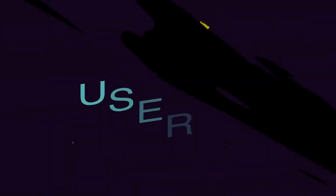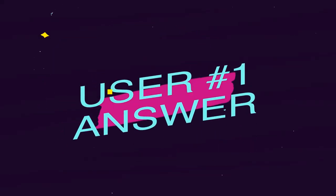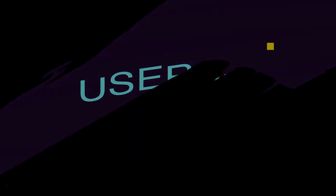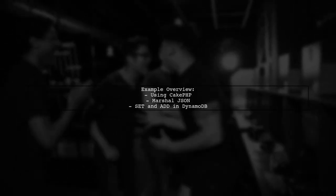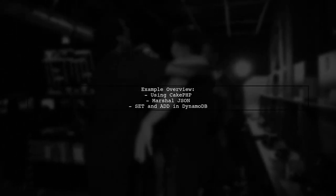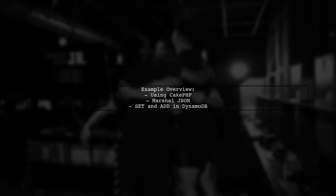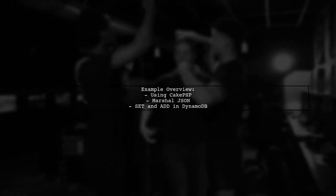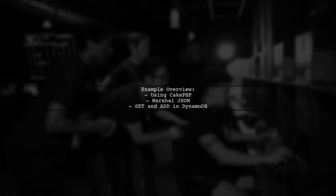Let's now look at a user-suggested answer. In this example, the user demonstrates how to set and delete attributes in DynamoDB using a single update expression. They utilize CakePHP and MarshalJSON to manage data effectively.